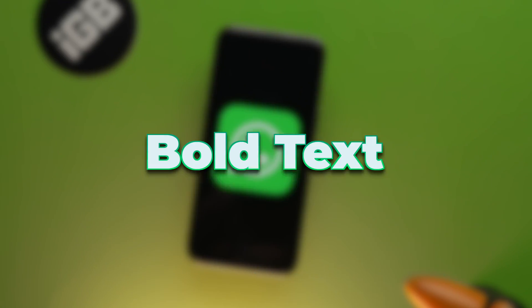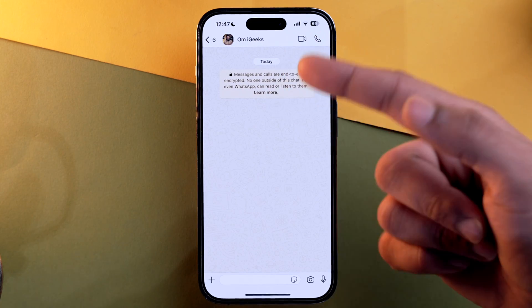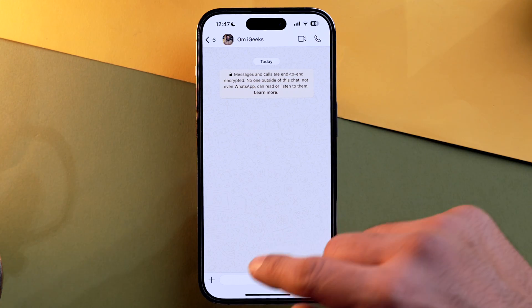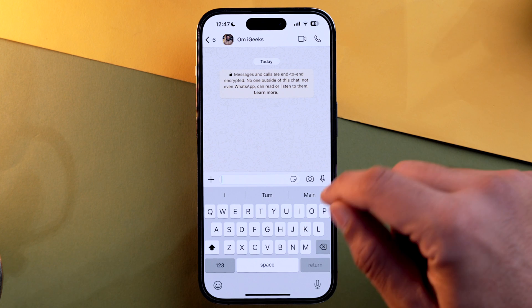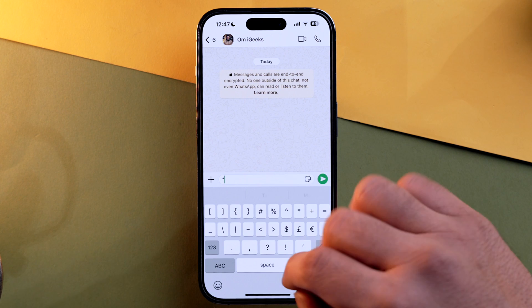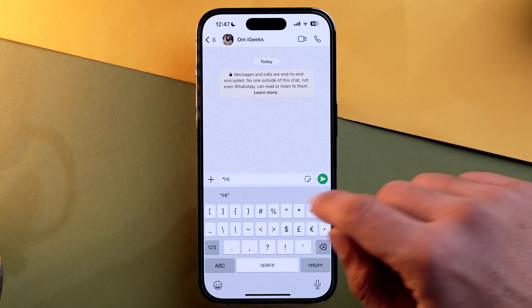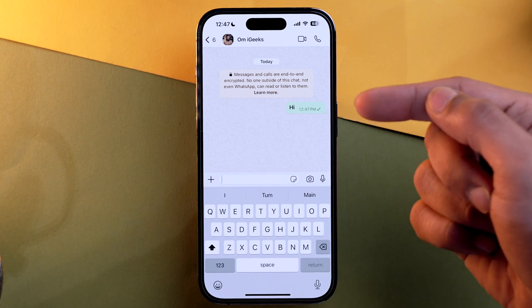Let's start with one of the most common text formatting features — bold. Let's open WhatsApp. To type in bold, you need to go into the symbol section and select the asterisk. Type your message — for example, 'hi' — then type another asterisk and send it. As you can see, 'hi' has been bolded. It's quite simple.